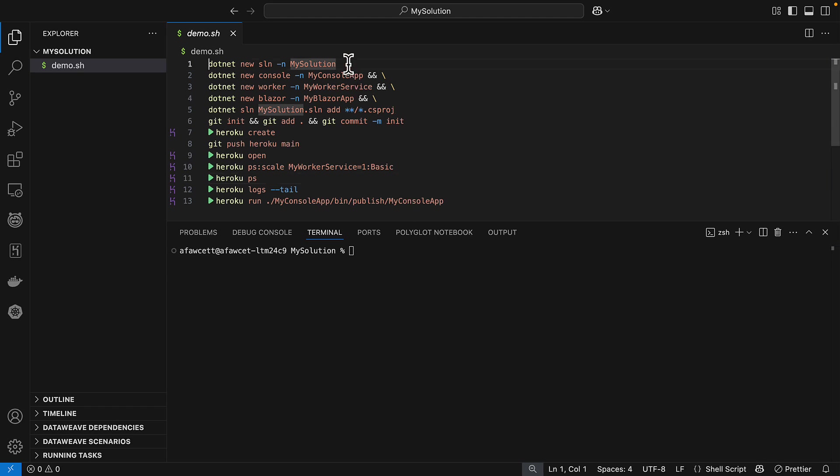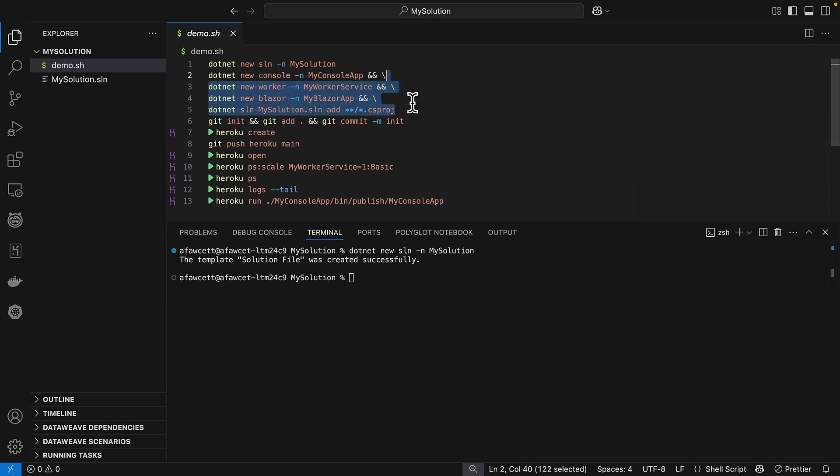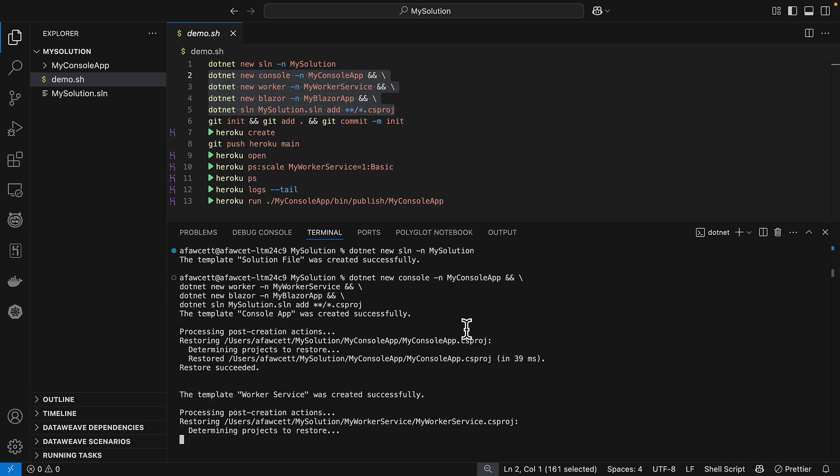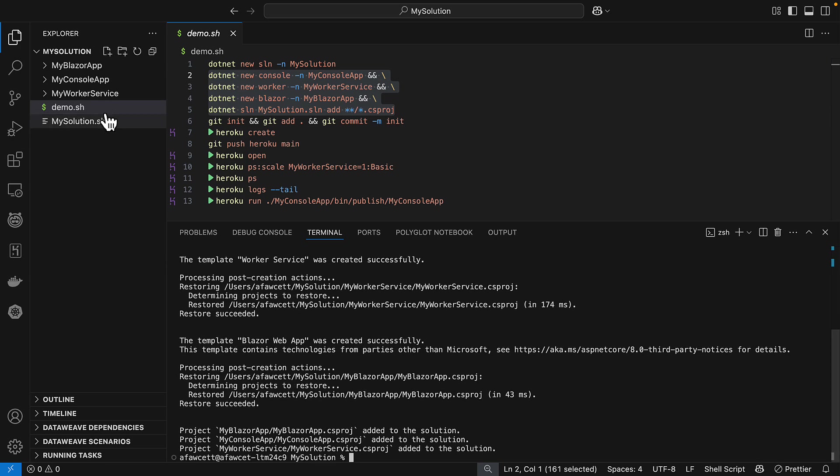So let's get started by using the solution new command. And we're going to add a console app, a worker app, and a Blazor app to this solution. And that's affected the files on the left-hand side here. So we can see the new folders representing the projects have been created.